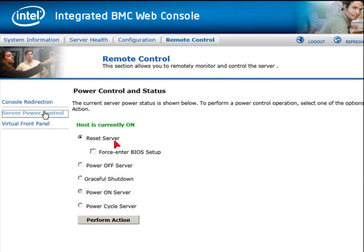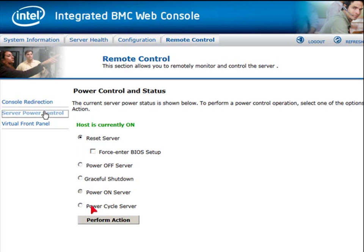You also have the server power control above here. And here you can see the reset server option. You can choose to force it to go into BIOS setup. You can power off, perform a graceful shutdown, or power cycle the server. As you can see, power on is grayed out because it is currently powered on.